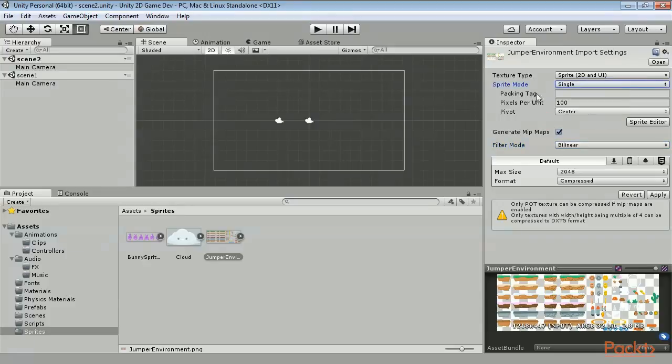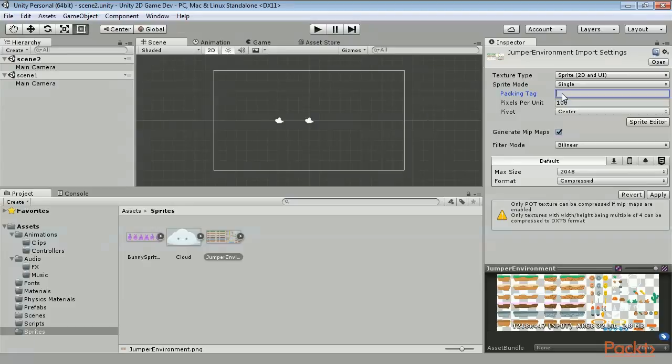When you build your project, Unity will pack all of your sprites into a single texture atlas. This improves performance on your game. However, you can override the default that sets all of them into a single image by giving images packing tags. A packing tag is a user defined name. Any sprite containing the same tag will be grouped into the same texture atlas. Any sprite without a tag will be grouped into the default texture atlas.